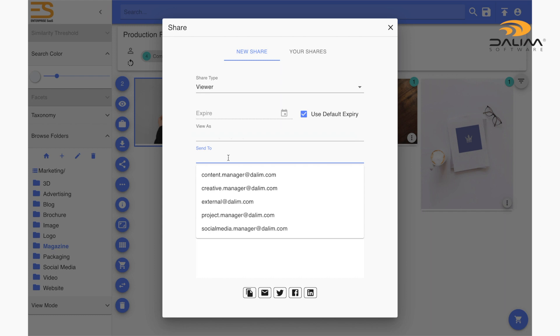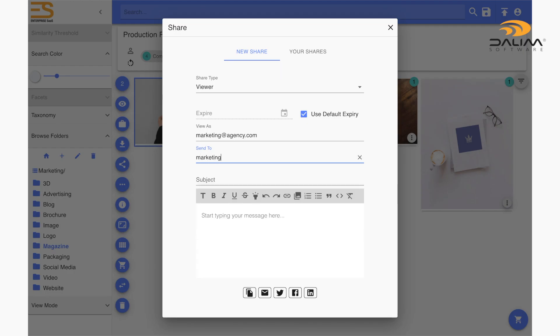This brings us to the send to field. As with any email, this is where we are going to add our share link recipients. When you click on the field, a list of all the Dalim ES users will drop down and all you have to do is click on the person you are going to send your share link to. And of course, if you are sending your content to someone externally, you can simply write their email address in this line.